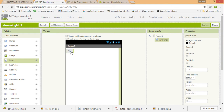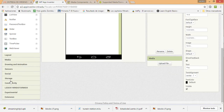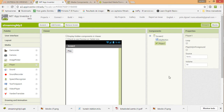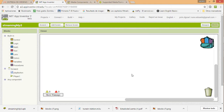We also need a player component from the Media section — drag it over there. Now it looks something like this. Pretty simple. Now what you need is your radio station URLs.